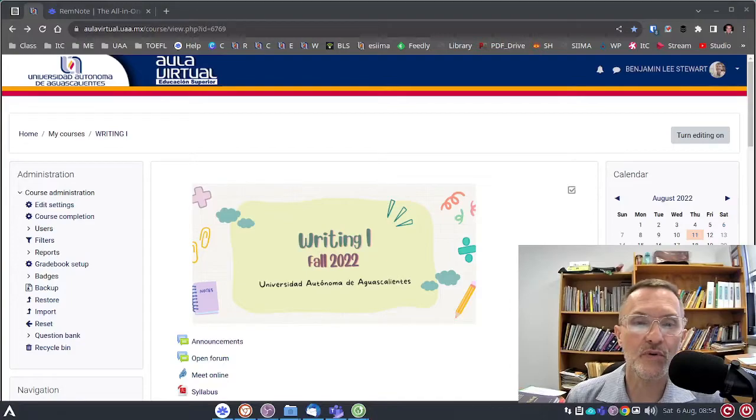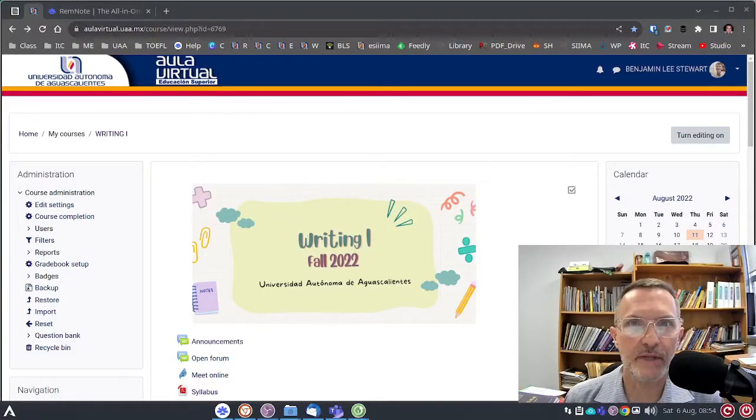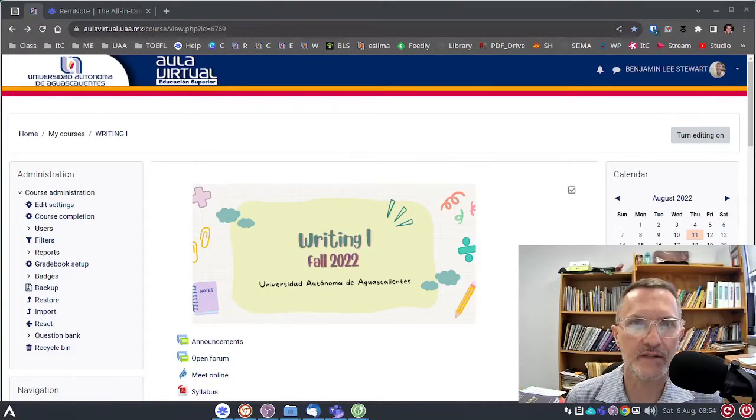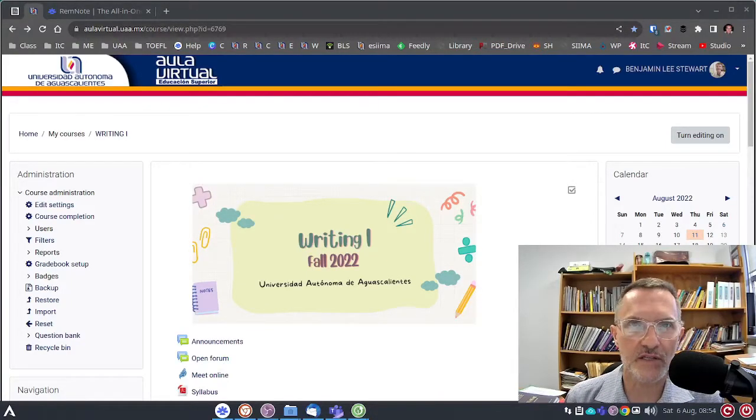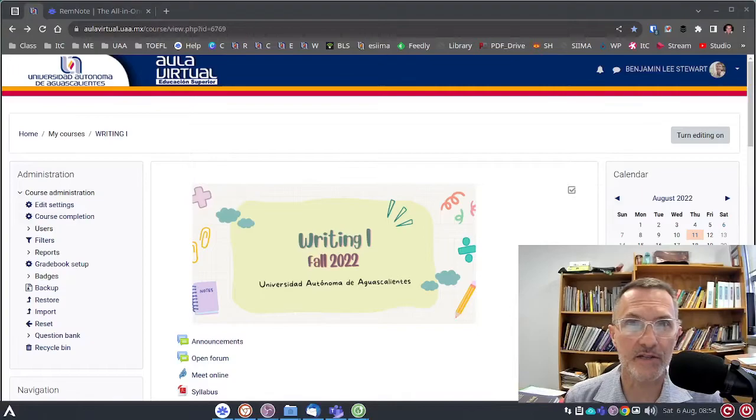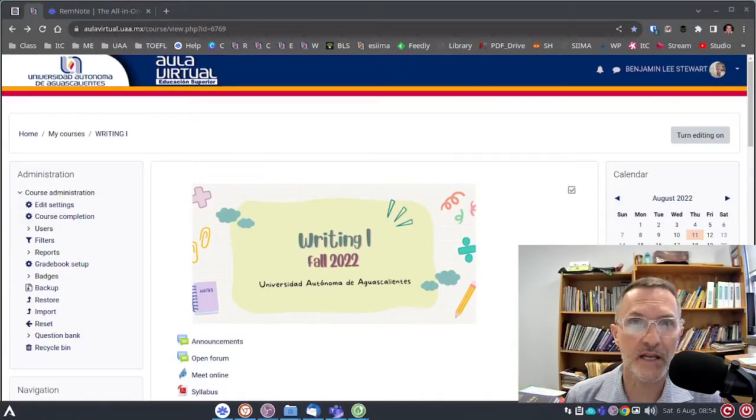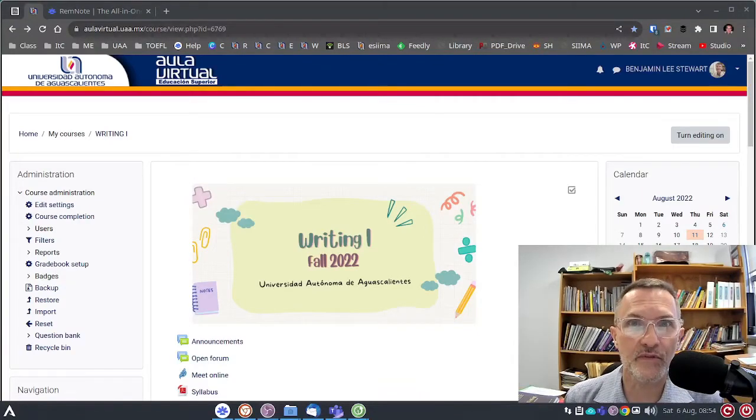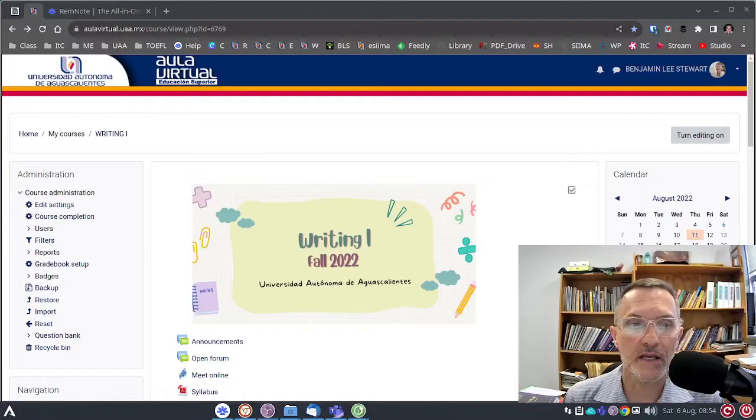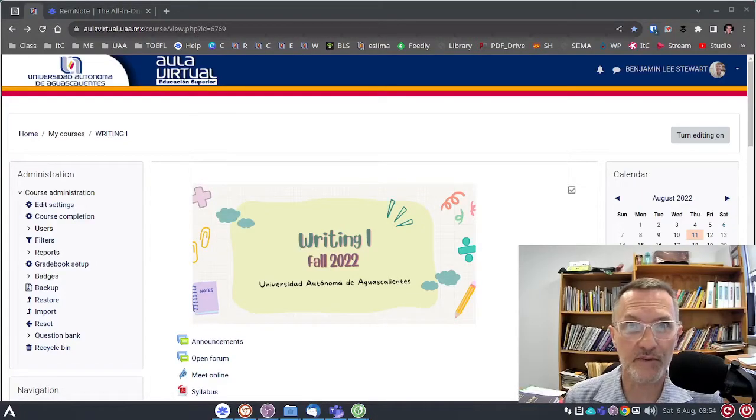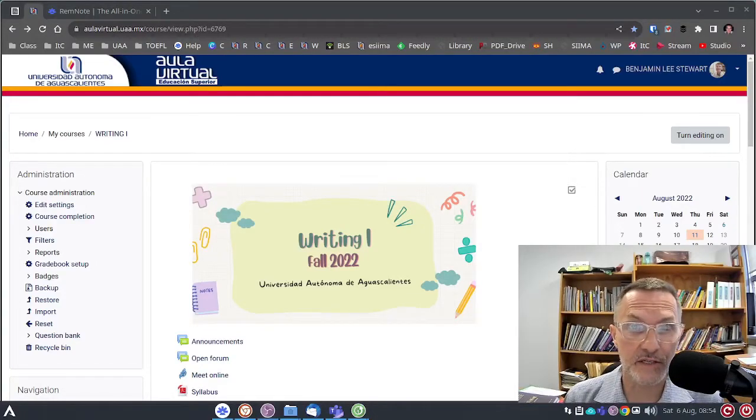Those of you who have had me in class, you'll see some slight changes in some of the technologies that we'll be using. Those of you who are just entering into the university, this may be the first time using some of these technologies.